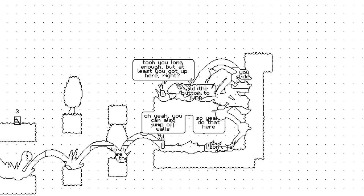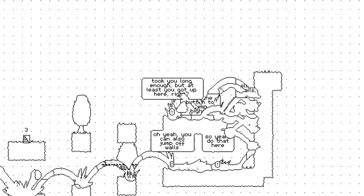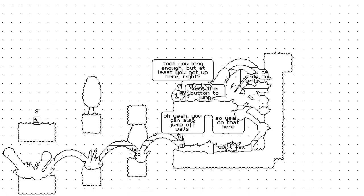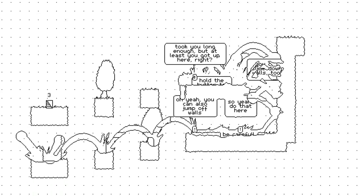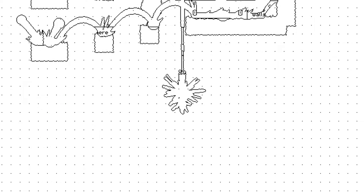Hold the button to jump. It's the last level. Holy shit, that is so cool. Took you long enough, but oh, I'm just here. Splat.